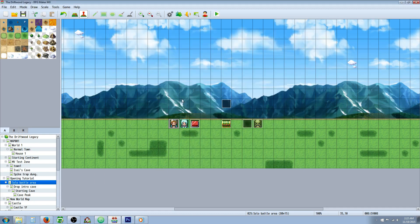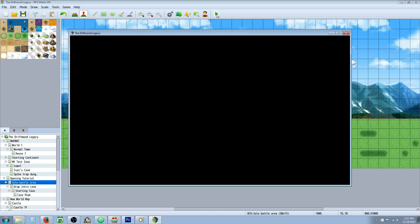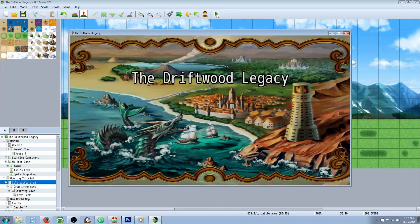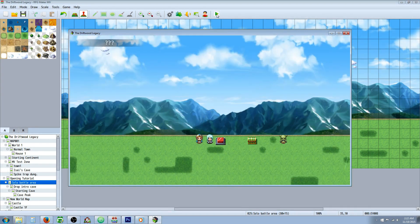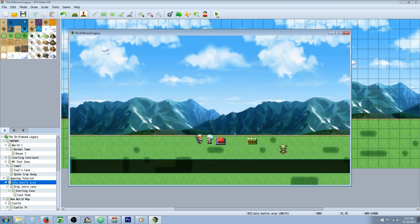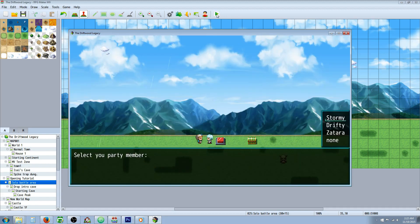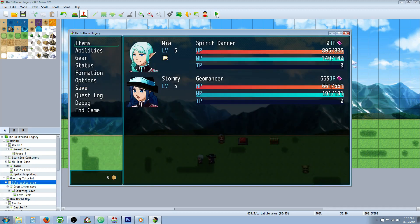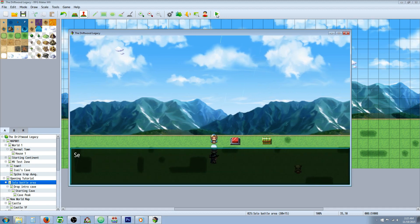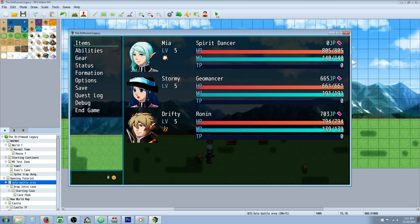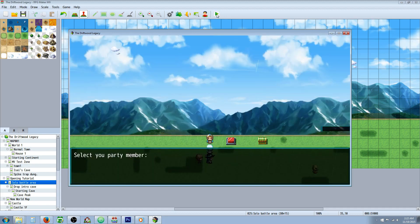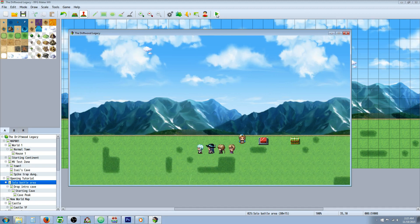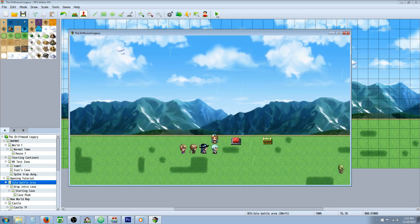But let me show you this in action before I let you go. So we have Mia at level 5 and if we have Stormy join, she's at level 5 and Drifty will join at level 5. But if we get Zatara, will he be level 5? Yeah, he will.